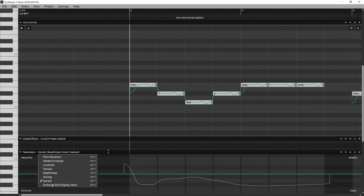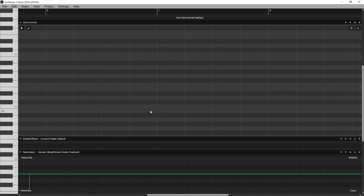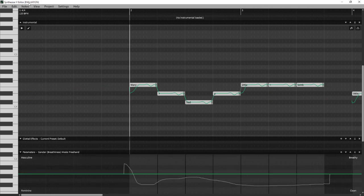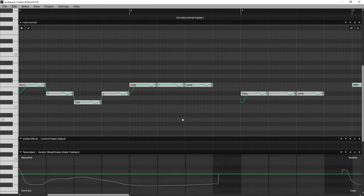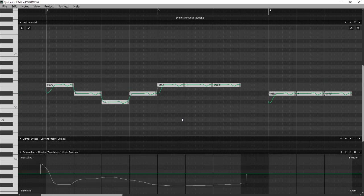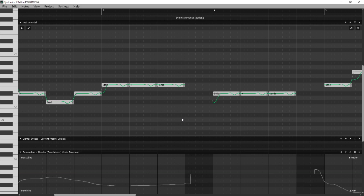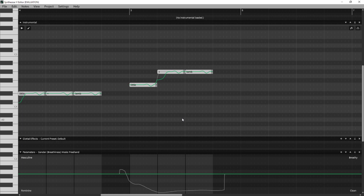That is about everything for the basics of Synthesizer V. I am still on evaluation, unfortunately. I will be getting the full license as soon as I get paid from my job, which I literally just started a week ago — should be paid either this week or next week. Thank you guys for watching, and I'll see you guys in the next tutorial video.